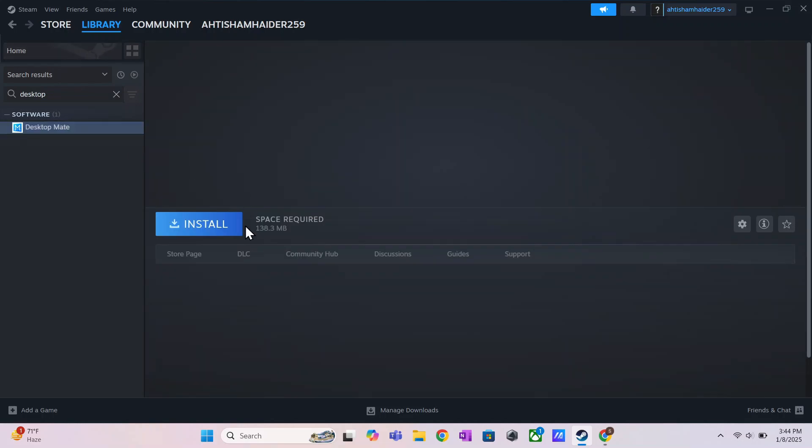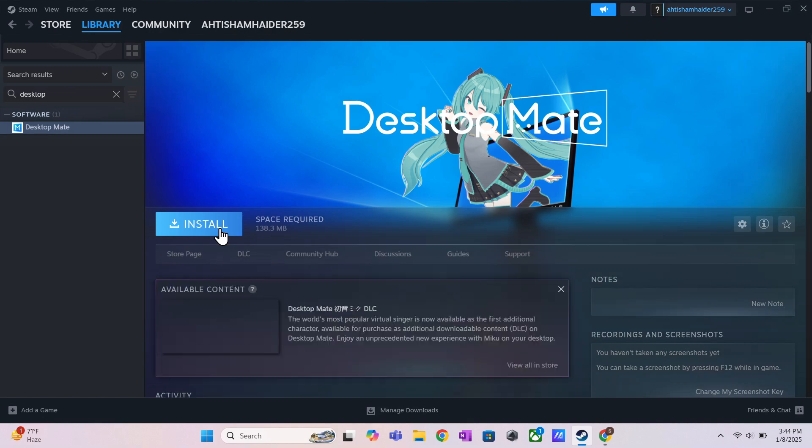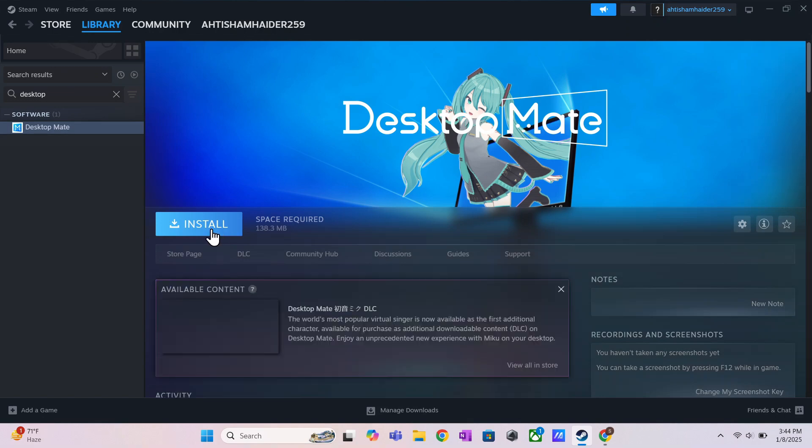And that's it. You've successfully downloaded and installed Desktop Mate on your PC. If you found this video helpful, please consider liking it. Bye-bye, and take care.